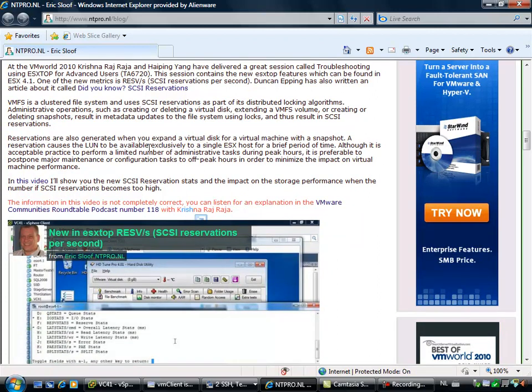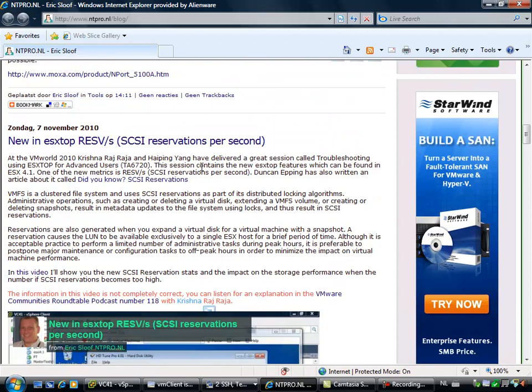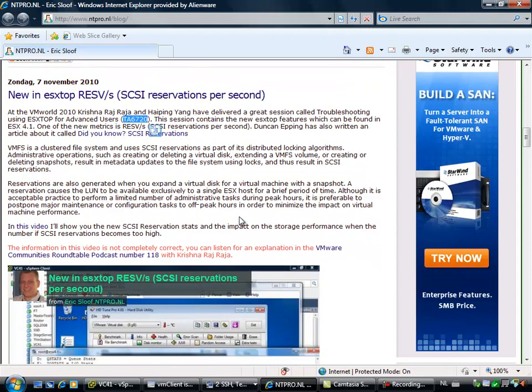On top of that, last Wednesday we had a community podcast with John Troyer and Krishna, and he was the one who presented the TA 6720 session at the VMworld in Copenhagen. He was the reason why I did my little test, but I completely did it the wrong way and he kindly pointed out how to do it the right way.